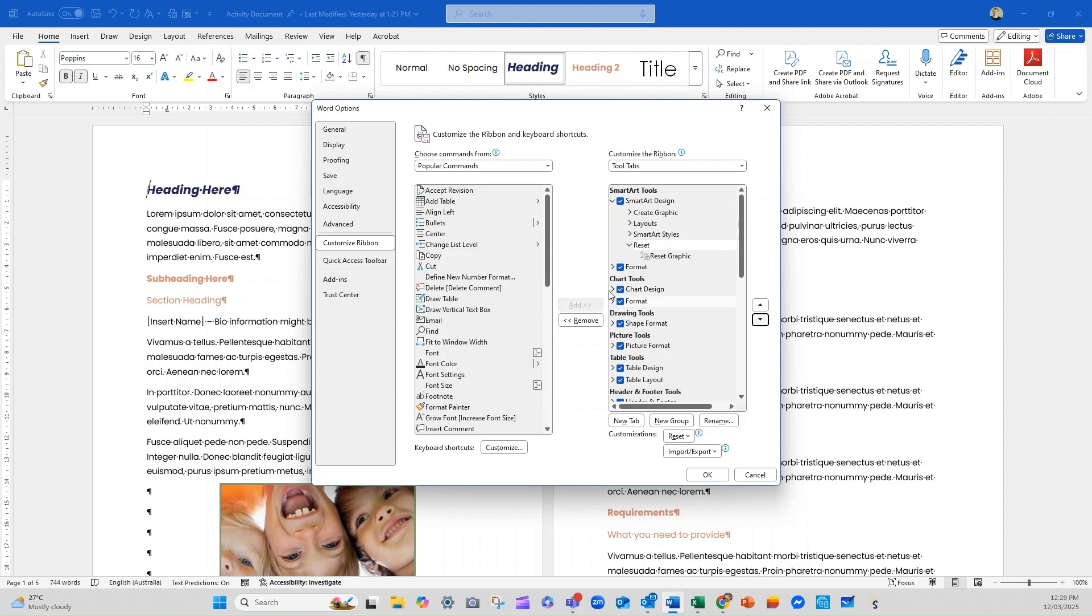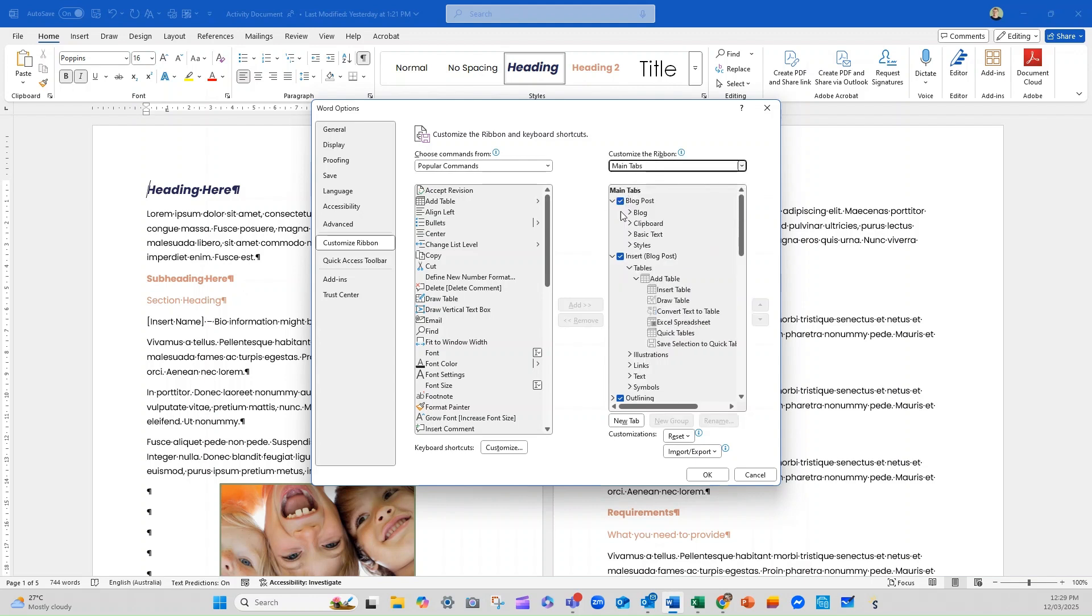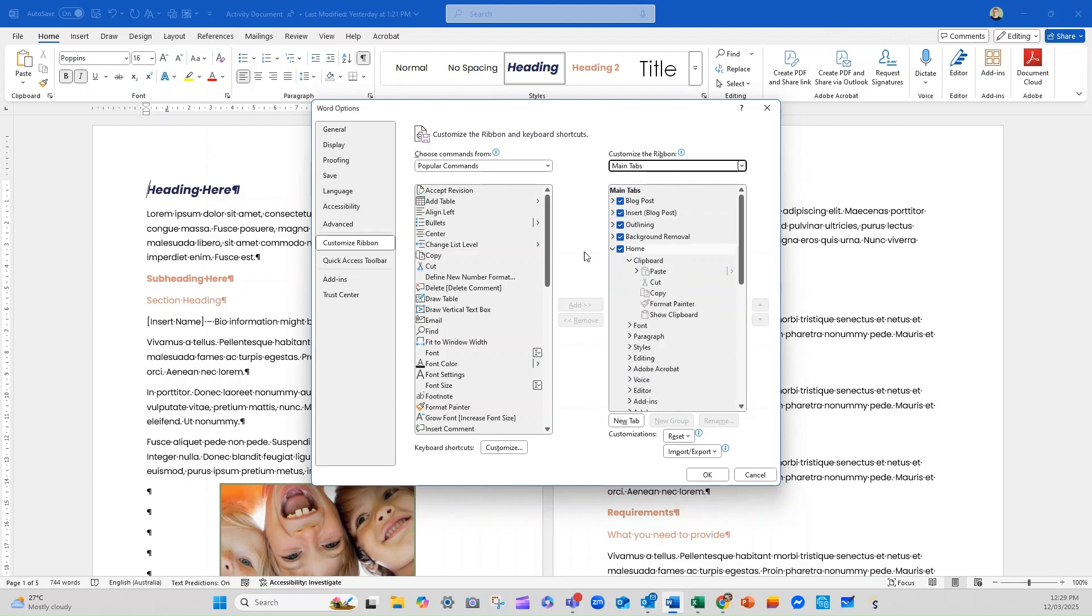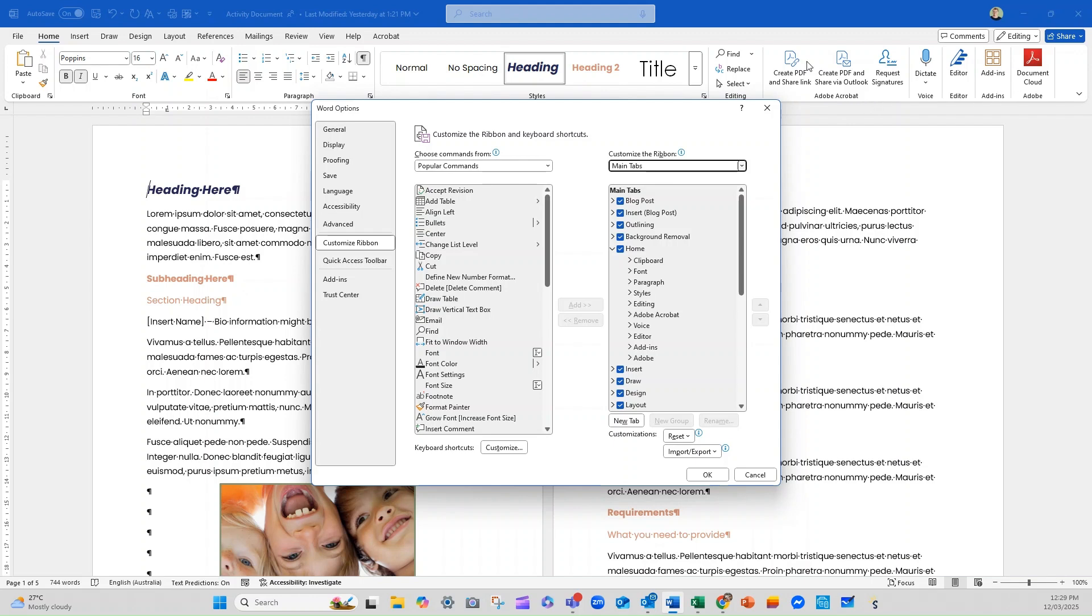So if we were to go as an example, just so you can see it in real, real time. If we go to our home one, you can see these are the sections, clipboard, font, paragraphs, styles, editing, Adobe, voice, editor add-ins, and another Adobe option. So any of these, if I decided I don't actually use the clipboard one that often, I could move the clipboard.